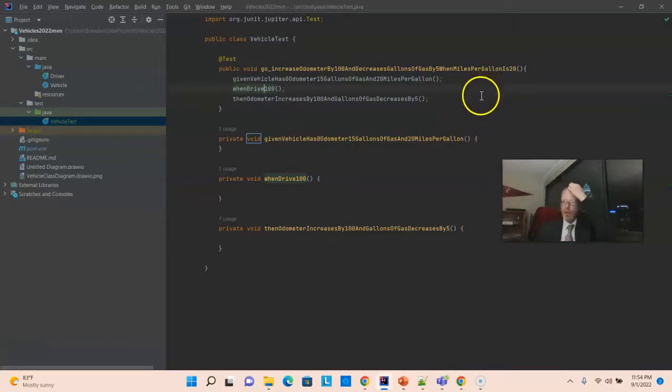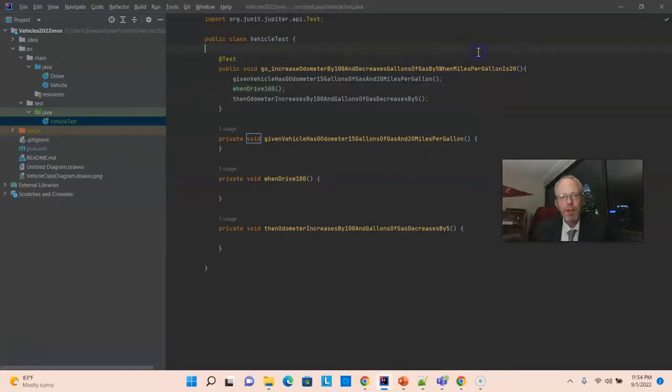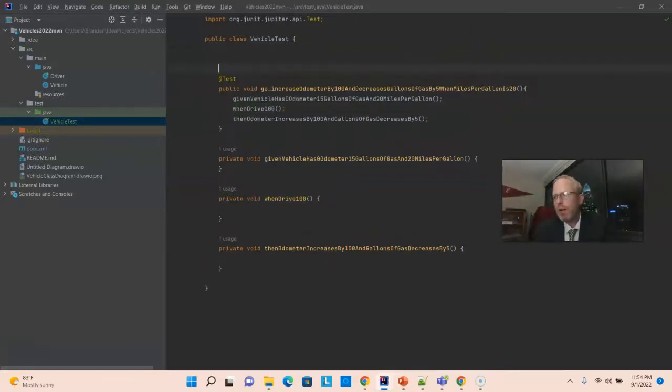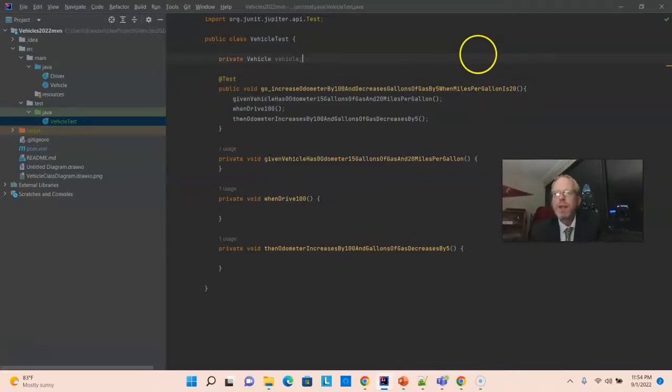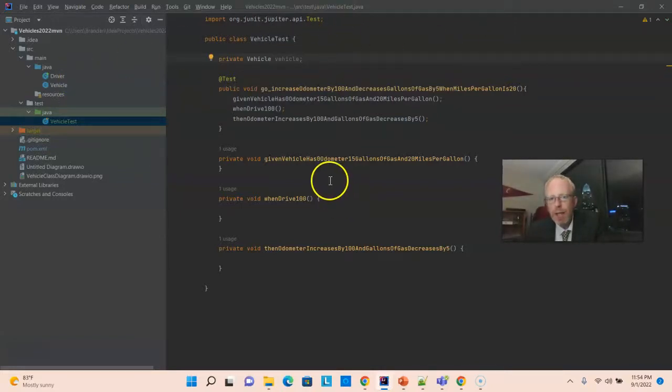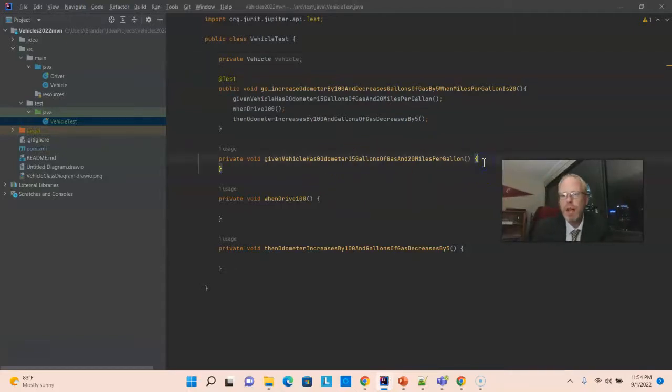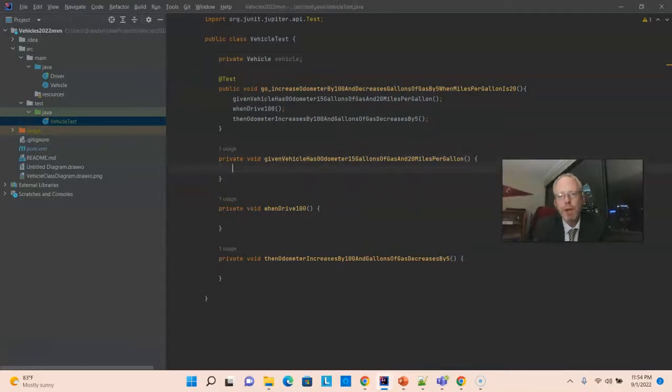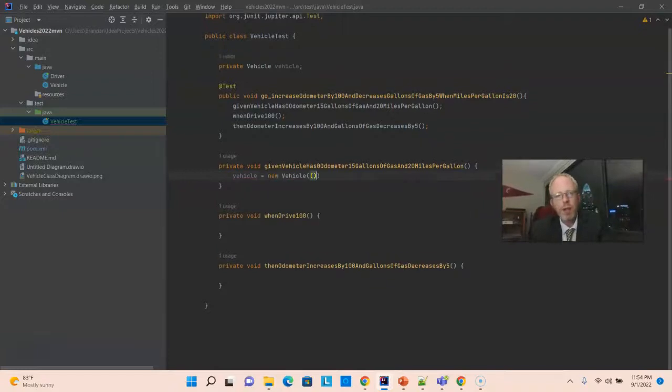Let's start with our given. I'm going to declare a vehicle up at the top. The data type is vehicle, which is the class over here that we're testing, and the variable name is vehicle with a lowercase v. Pay special attention to that. Now, we'll do our setup here in the given. First, we call the constructor.